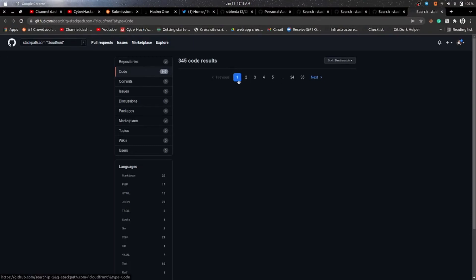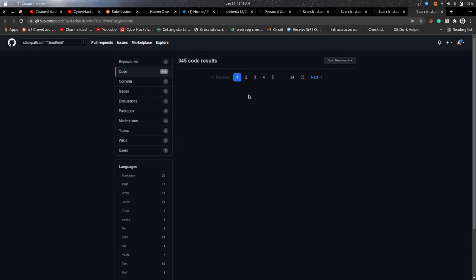It really automates our half of the work. So now the only work on us is we have to search for the critical files, like we have to find the critical files, the real ones which can give us some bounty and stuff like that. So now it's only the manual work. You can check them out and if you are lucky enough you will get some critical files and earn some cash or you can get Hall of Fame.